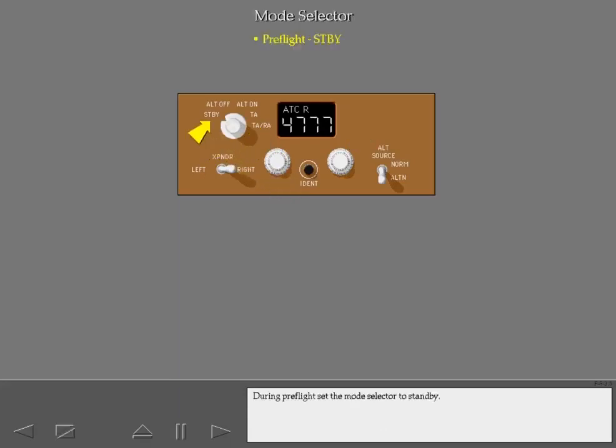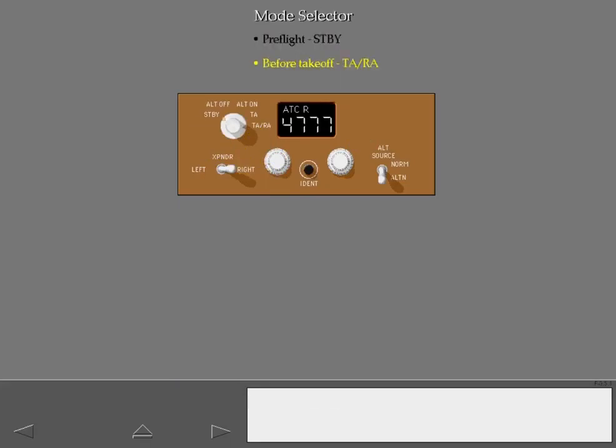During preflight, set the mode selector to standby. Just before takeoff, the selector is set to TARA.